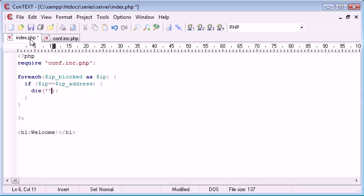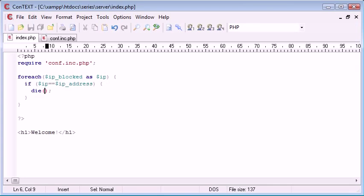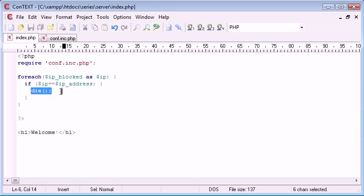And then inside here we can write a message. So let's just test it for now. If we refresh, you can see that nothing comes up. That's because we've killed the page at this point and that's it. We're not displaying this header. We've killed everything after this point.